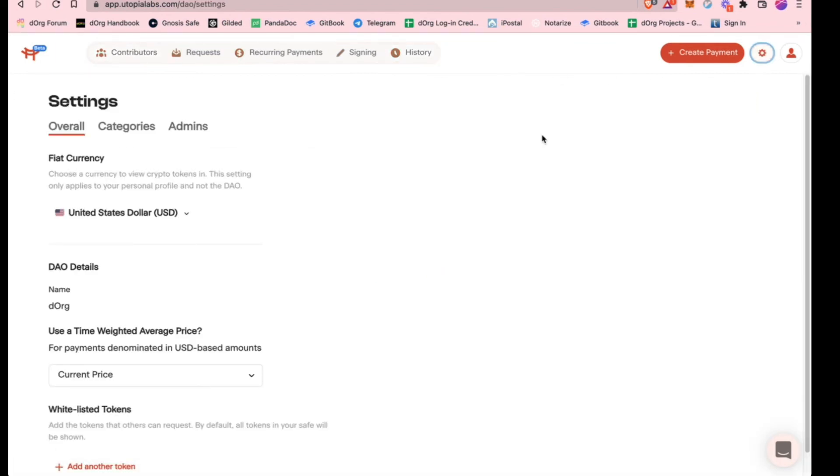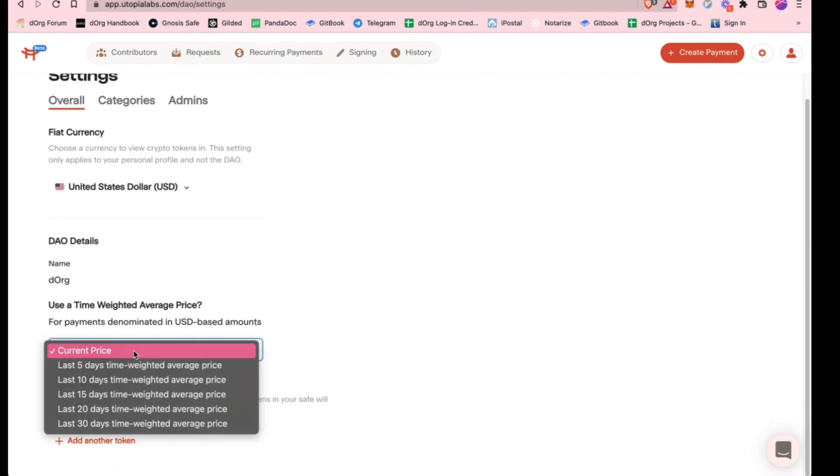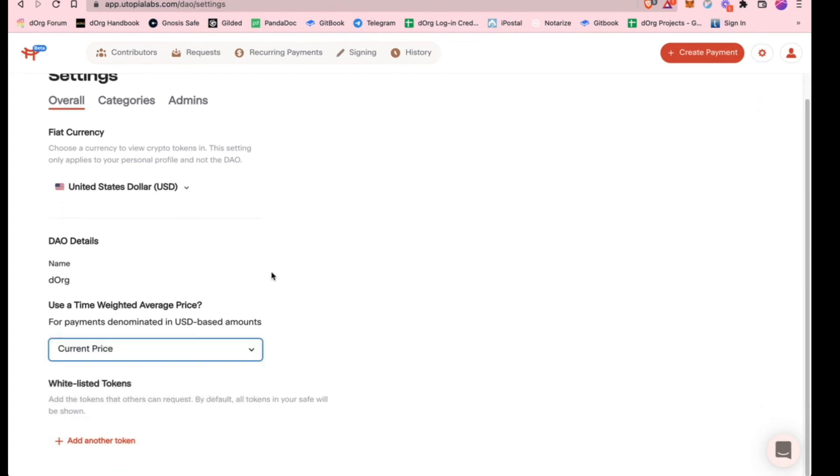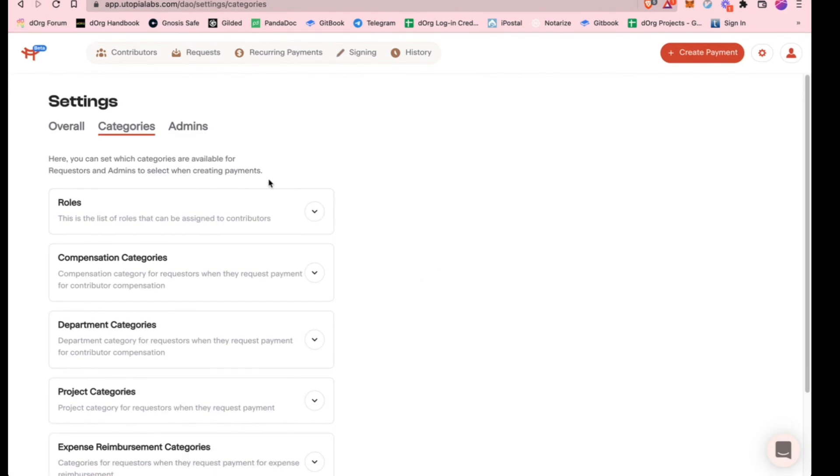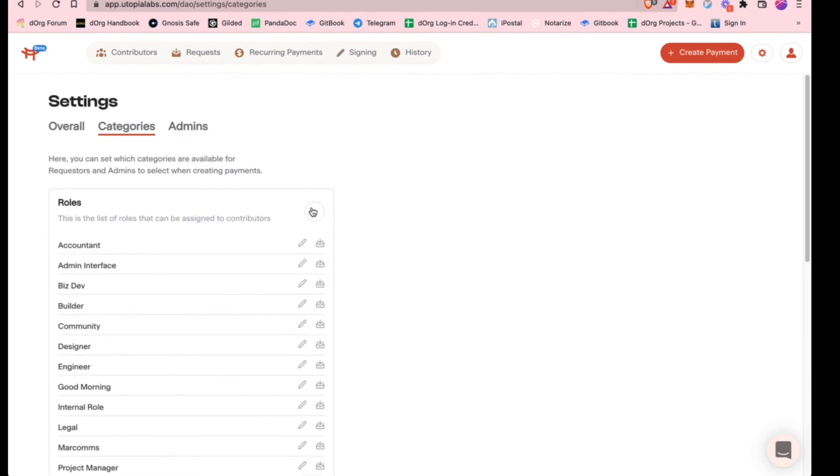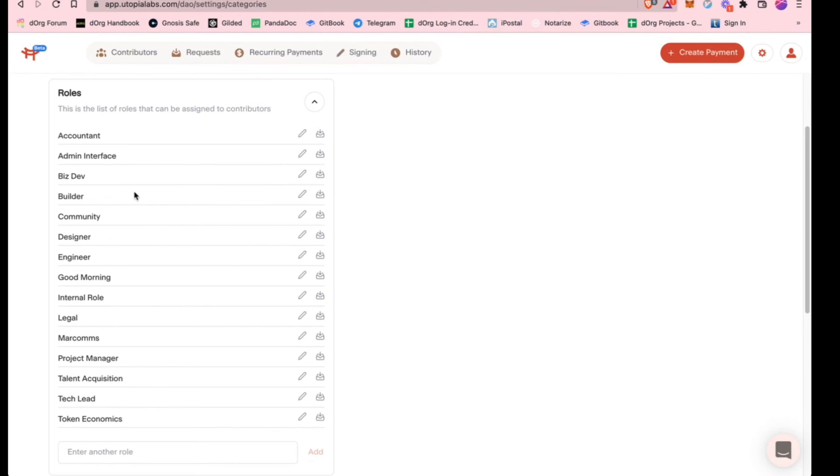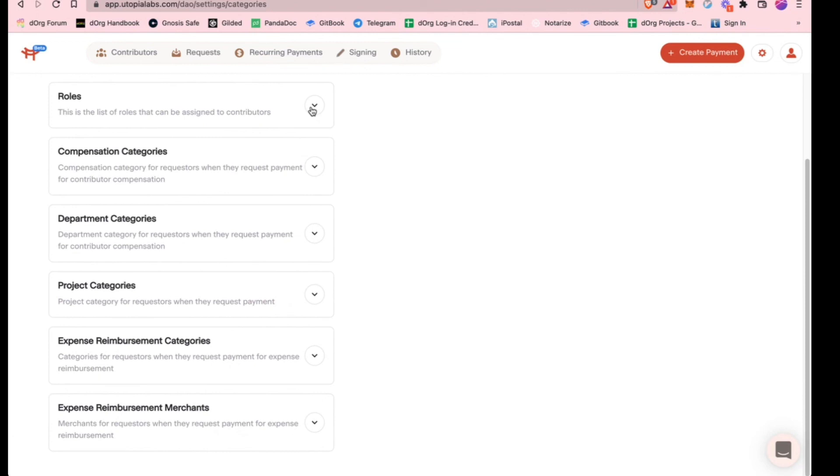There's some other fields you can customize, like different things about what pricing you want to use. You can add different categories. If you wanted to customize your roles, they have some here. I think I added in some customized ones for the DAO treasury. But if you wanted to do smart contracts or front end or tokenomics specialist or something, you can add the roles in here.